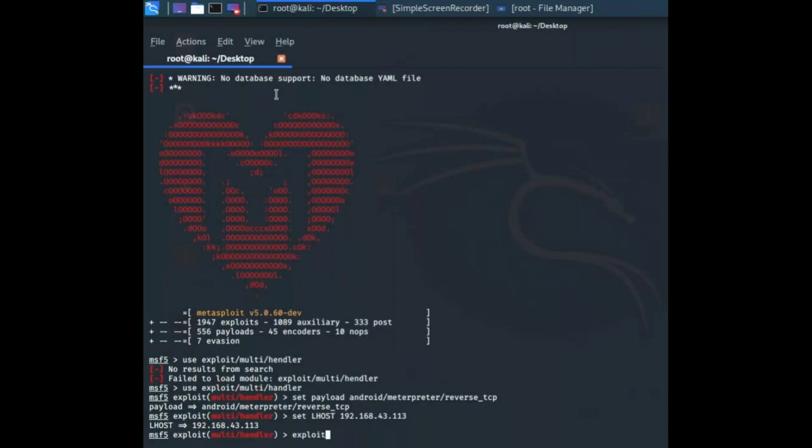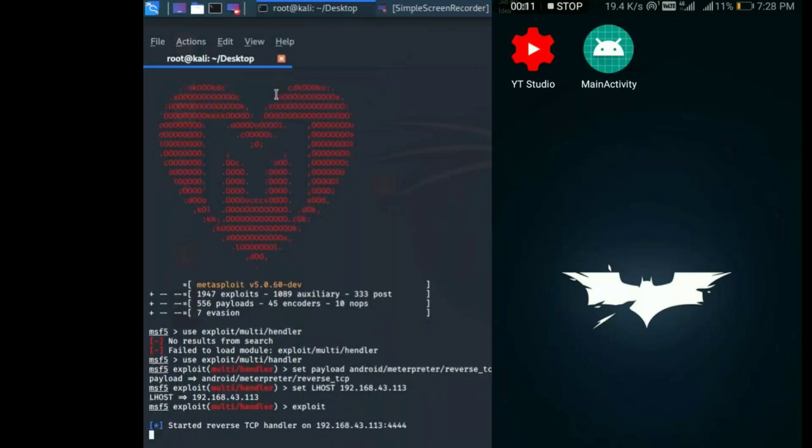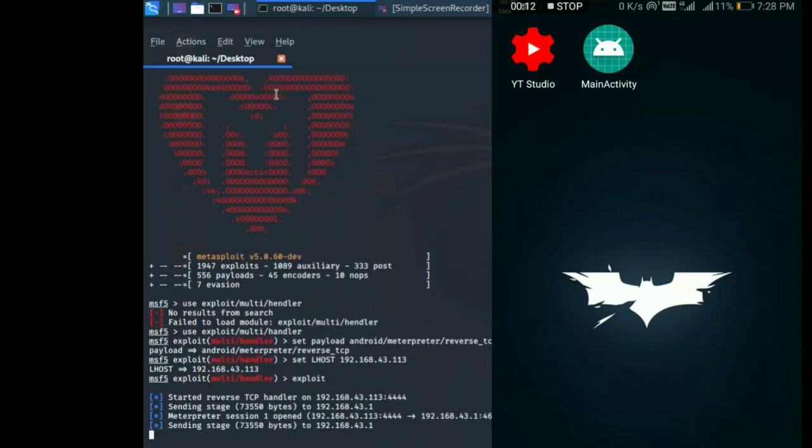But before this, let me open my smartphone. You can see here is my main activity, which was our malicious generated APK. Now once I hit enter, it will start a reverse shell on my Meterpreter session.